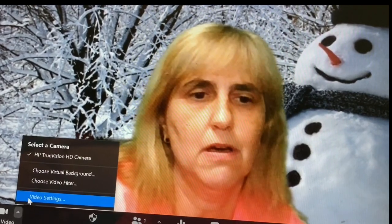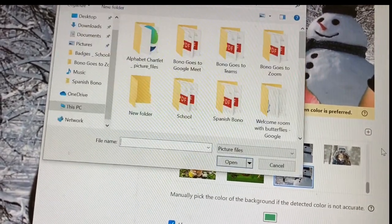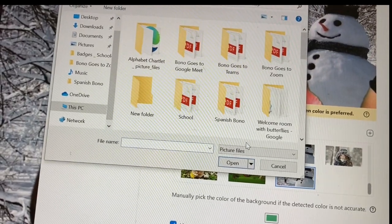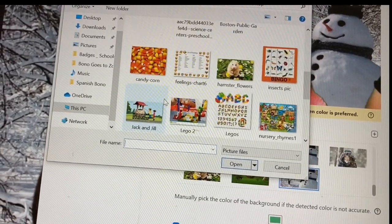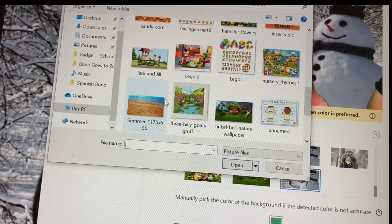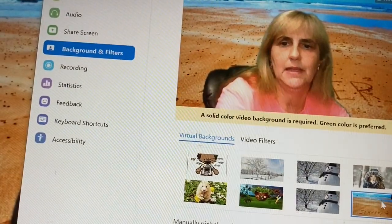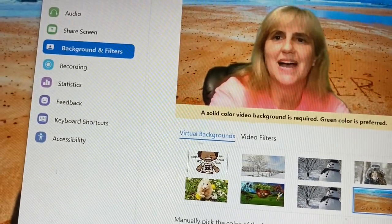Now I'm back in Zoom. I go to that little camera icon, choose Virtual Background, and then click the plus sign to Add Image. I look for that summer image I just downloaded — here it is! I click Open and here we are at summertime. You just keep adding pictures by repeating this process, and now I have great backgrounds.